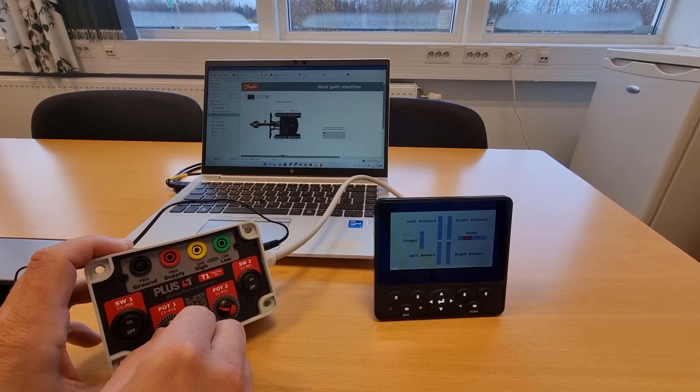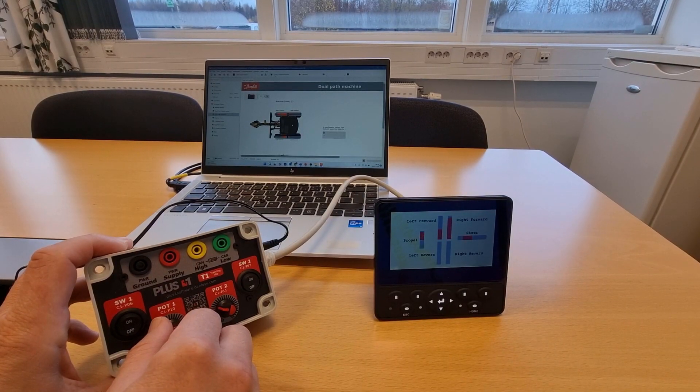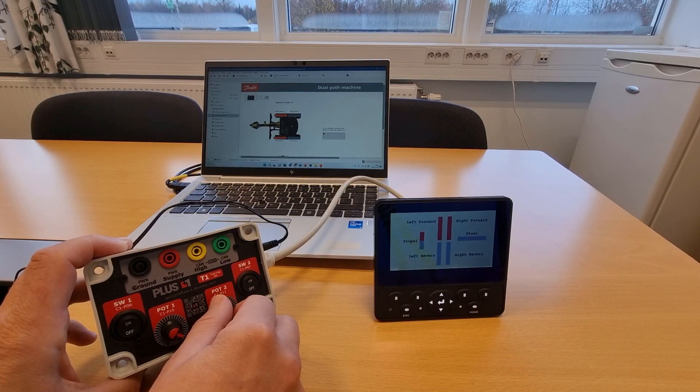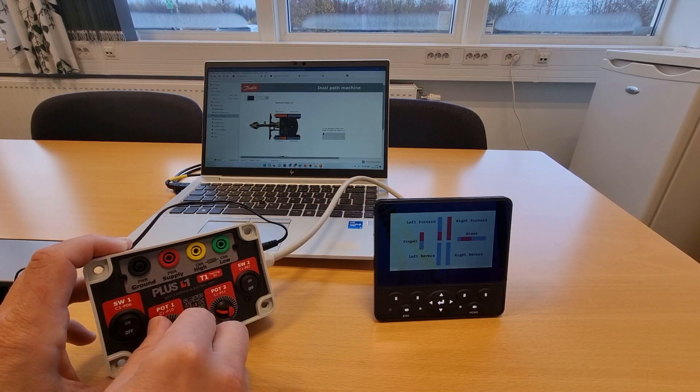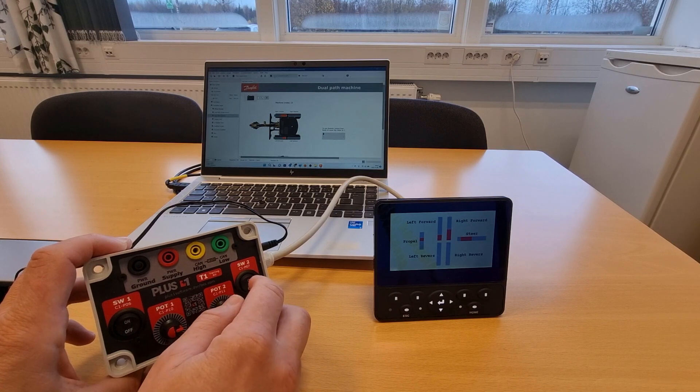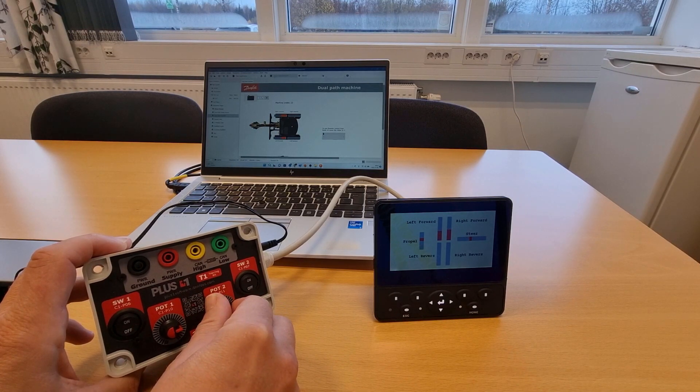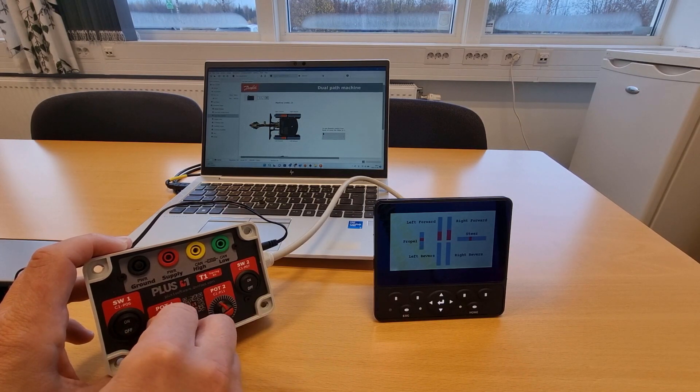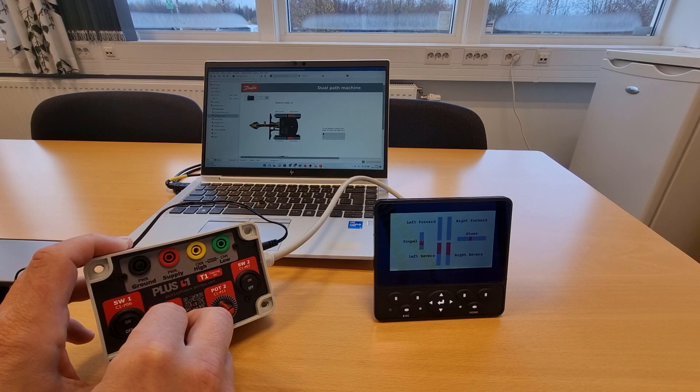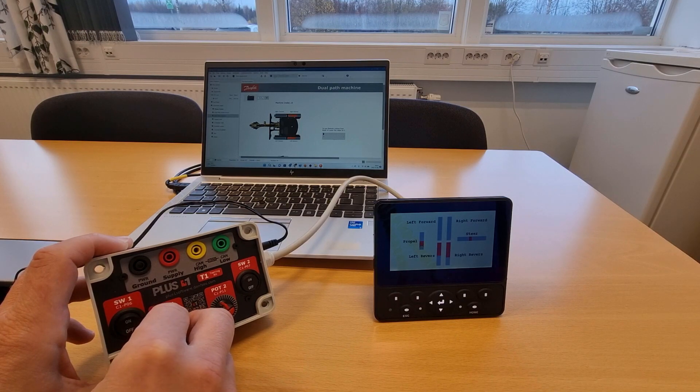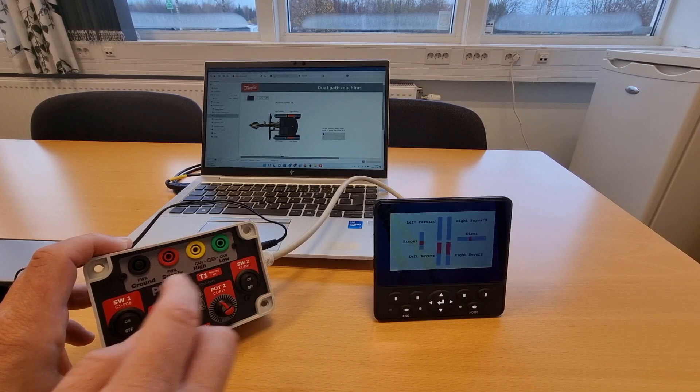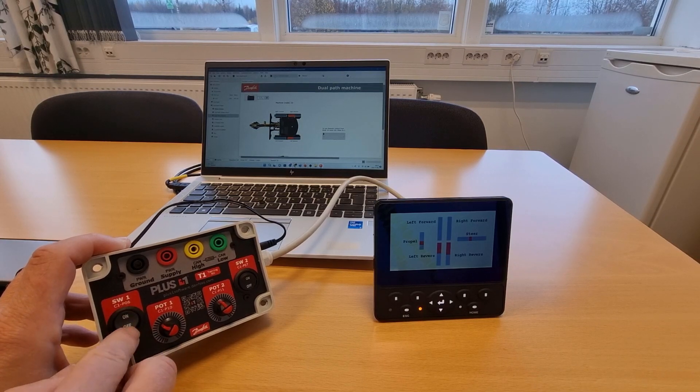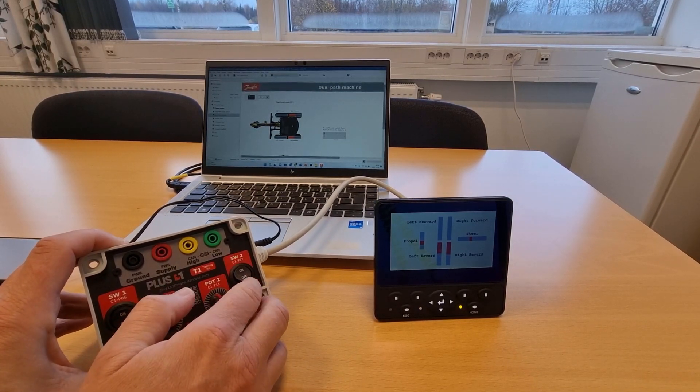When the application is loaded, I use the menu buttons to go to the Dual Path screen. Now turning Port 1 and Port 2 will result in me affecting the propel and steer input to the application. We can see the bar graph for the output moving. They represent the forward and backward operation of the left and right hydraulic motor on the excavator. On the computer you can see the Service Tool application showing the excavator and the band motor movement. We can also see how the buttons lit up.